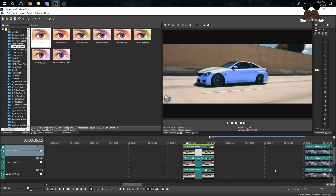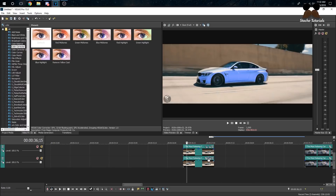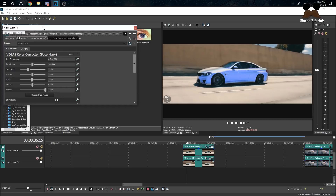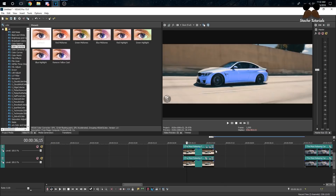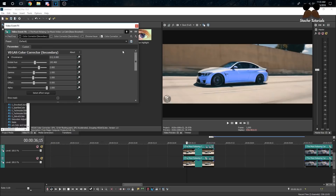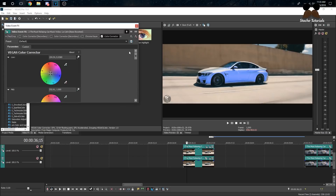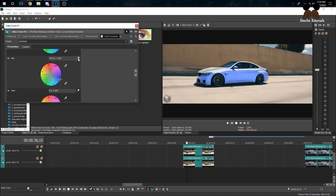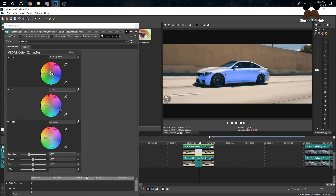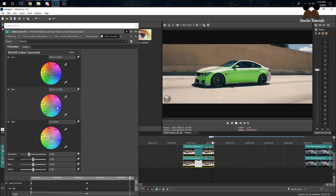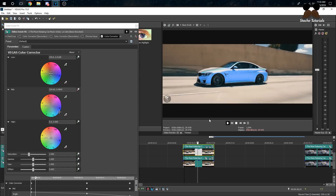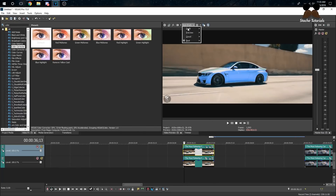If you want to change the colors over time, it's all about keyframing. Go to your second clip where the color is, go to your Color Corrector, and since we changed the second one, we just need to keyframe it. Click the keyframe button, go to the middle and make it green, go to the end and make it purple.